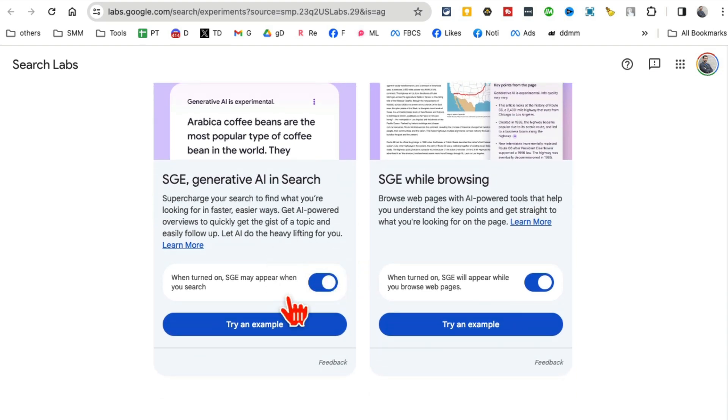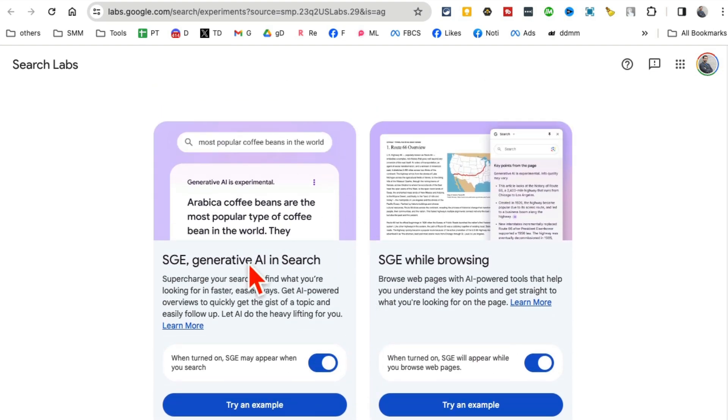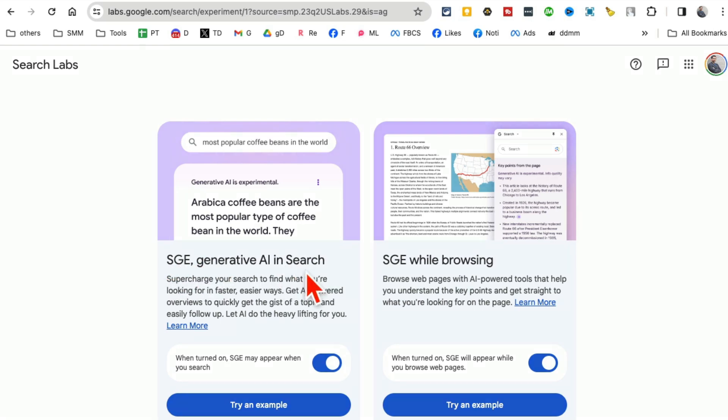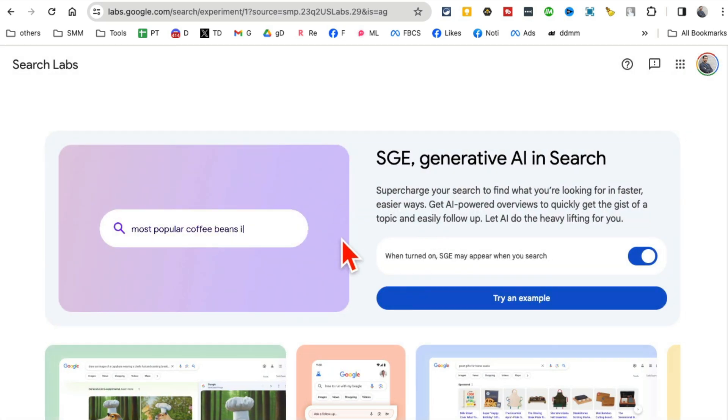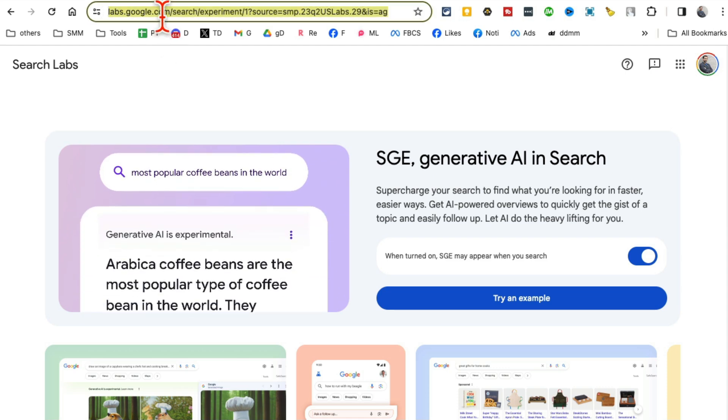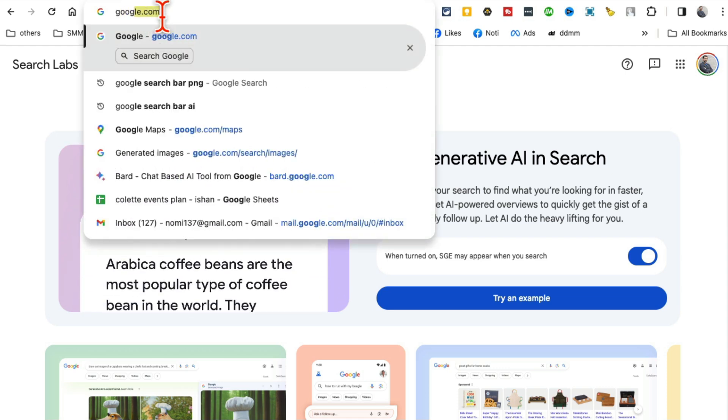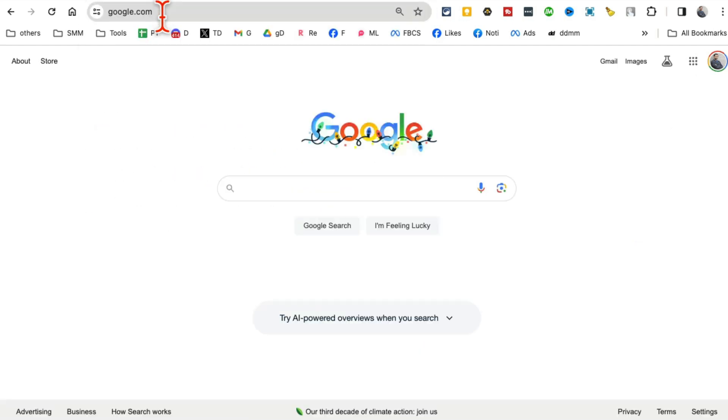And now you want to turn this on. So what this does is it enables the SGE - Search Generative Experience - on your Google. You can try an example, but simply, if you go back to Google now, if I search anything here...